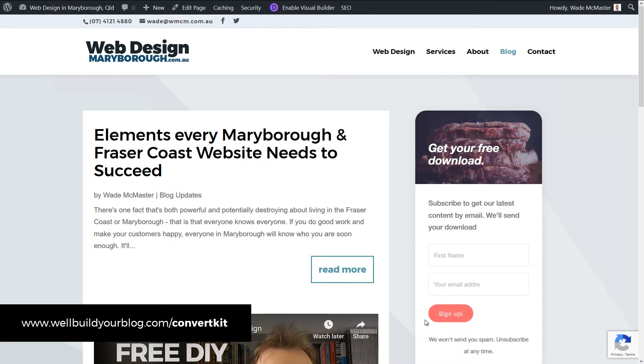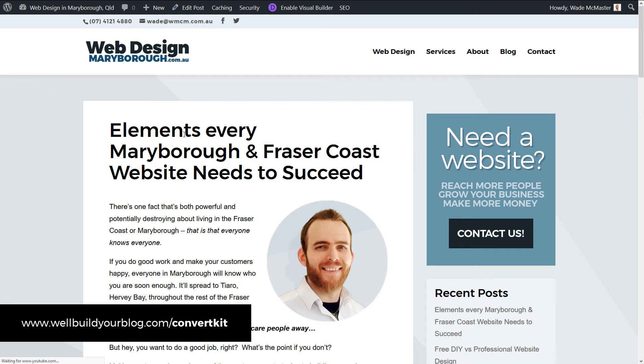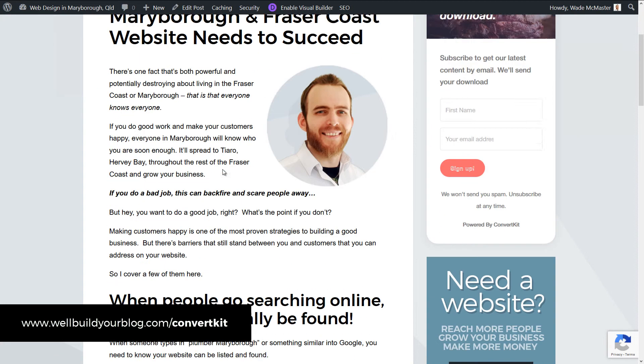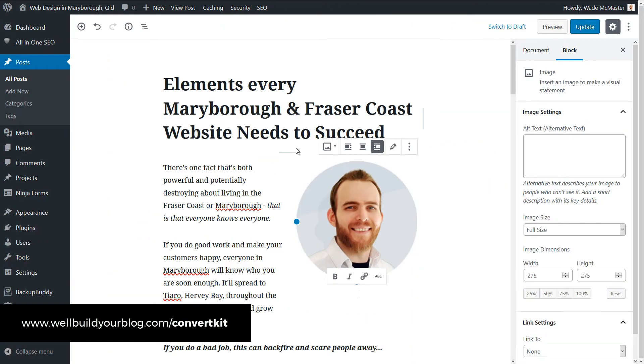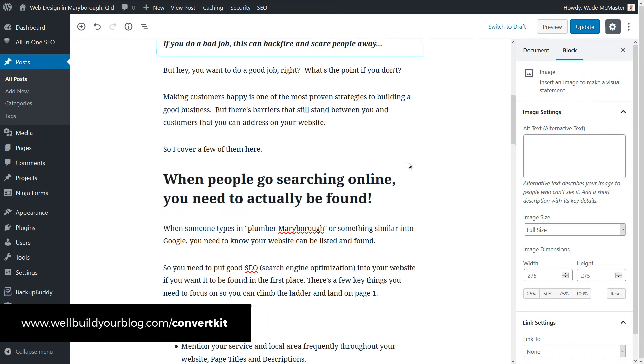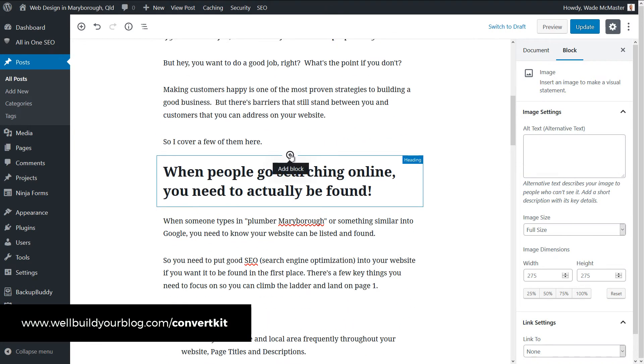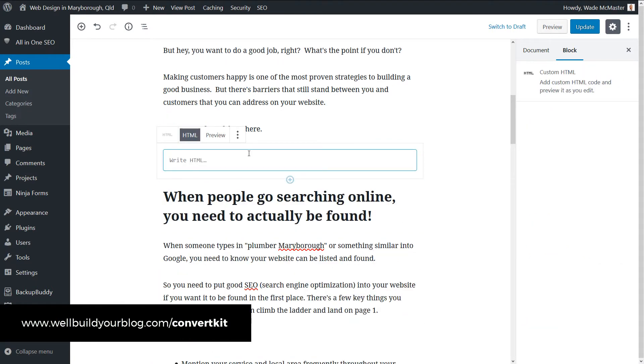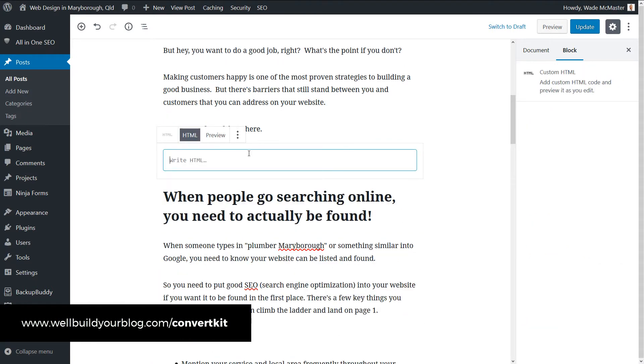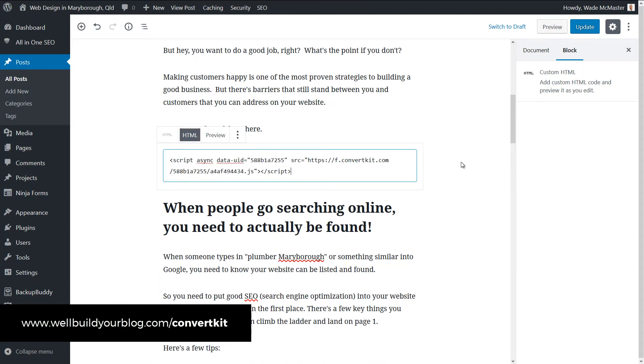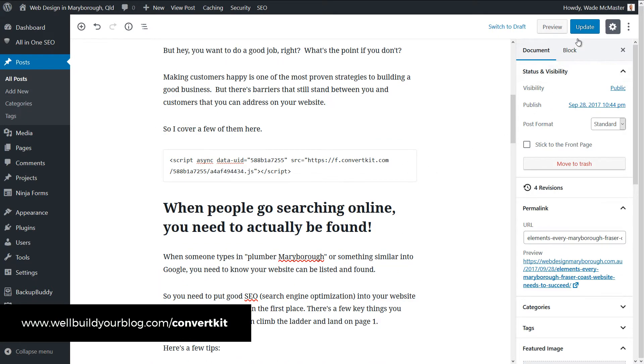And you can simply do the same with a page. So if I want to add it to this blog post, I can go in here. Let's say I want to add it above this heading here. I can go to edit post. I could scroll down just above here. Add a block. I might call it a custom HTML block. Paste my code. And then update.